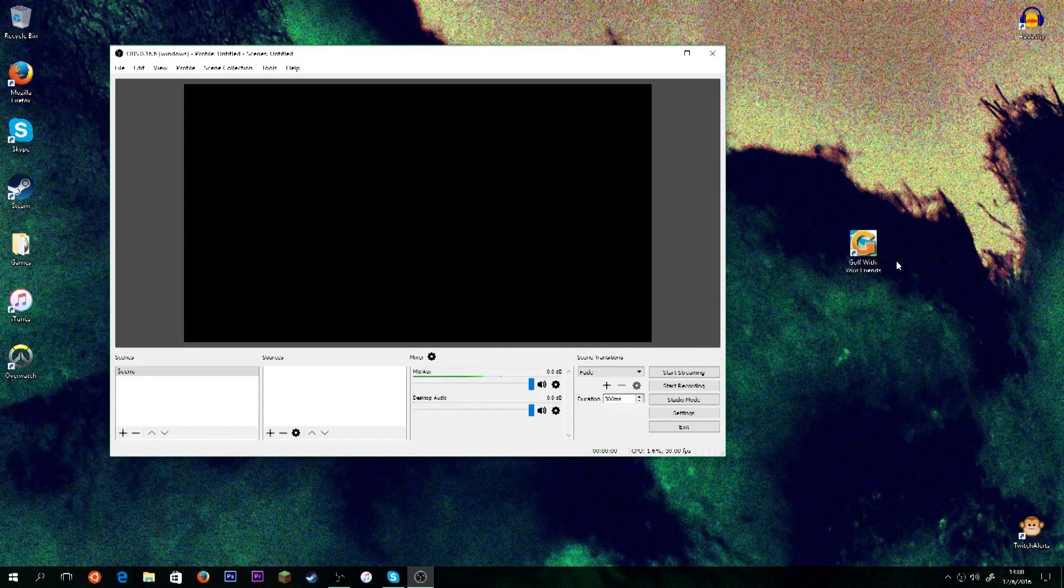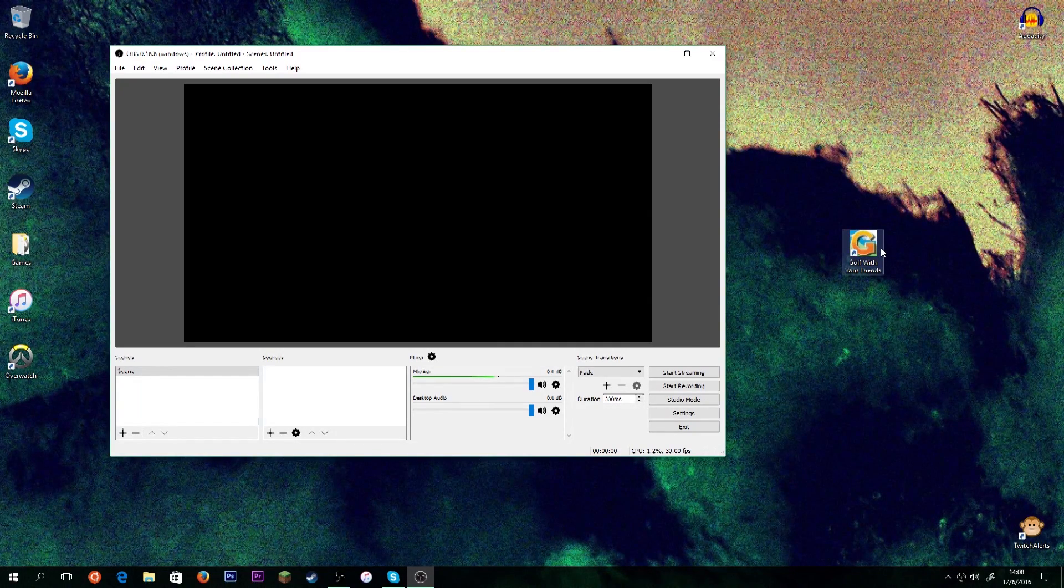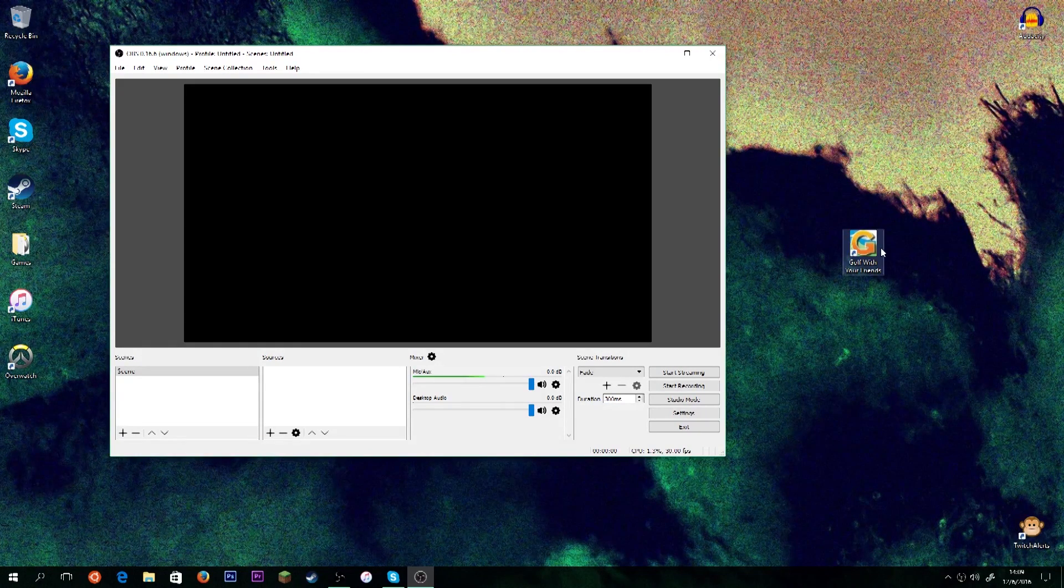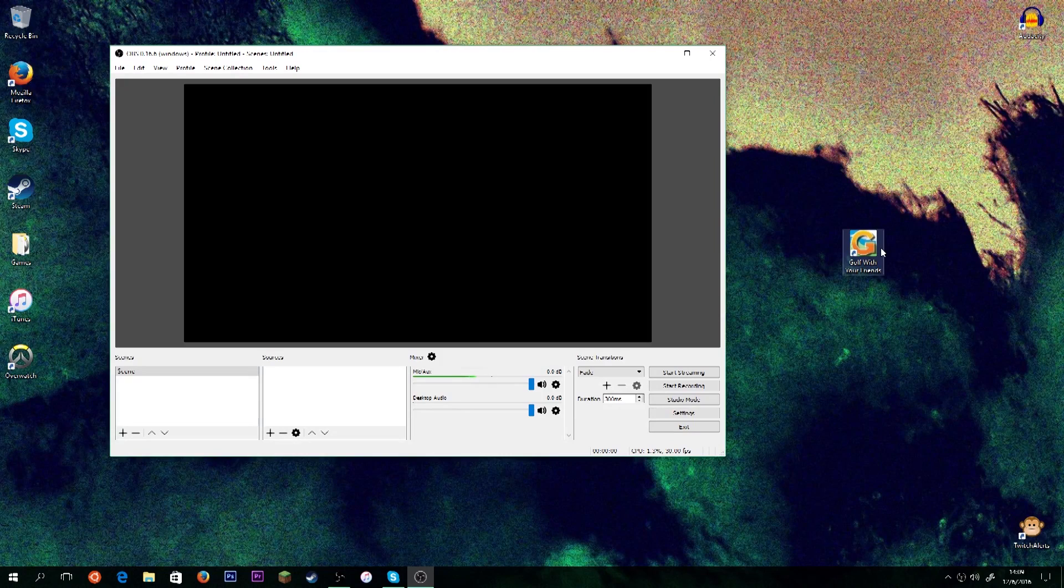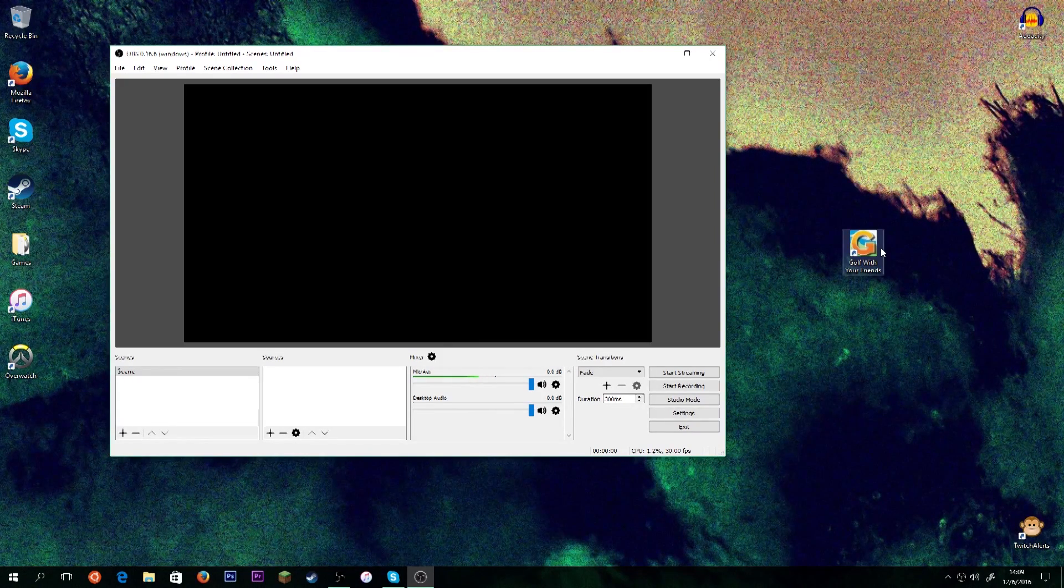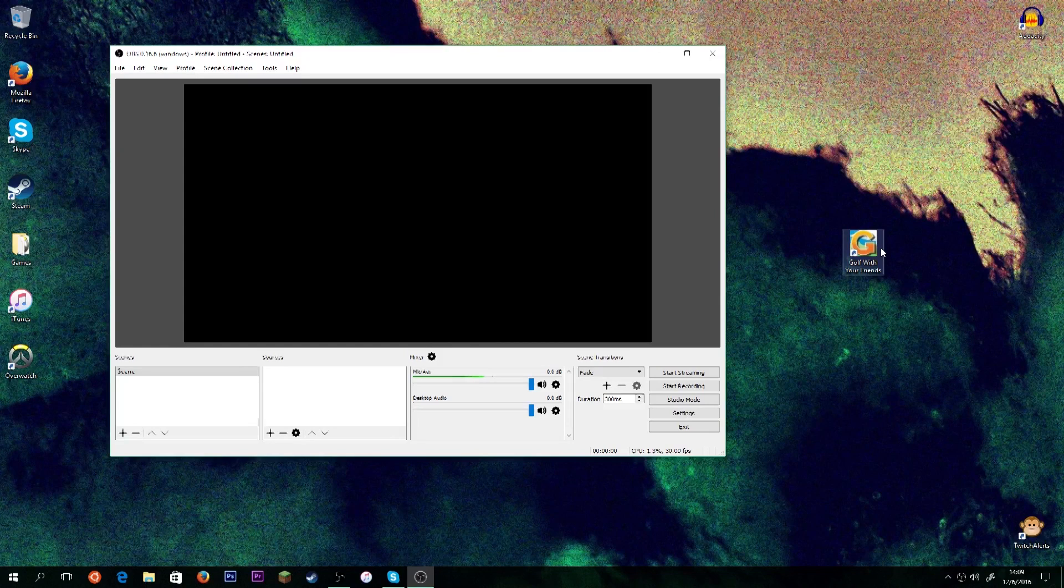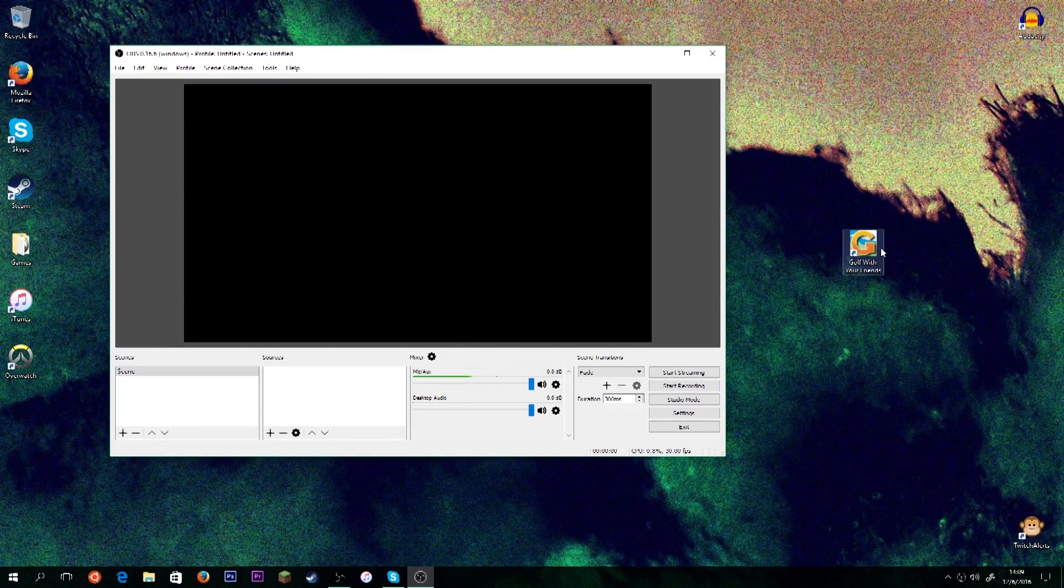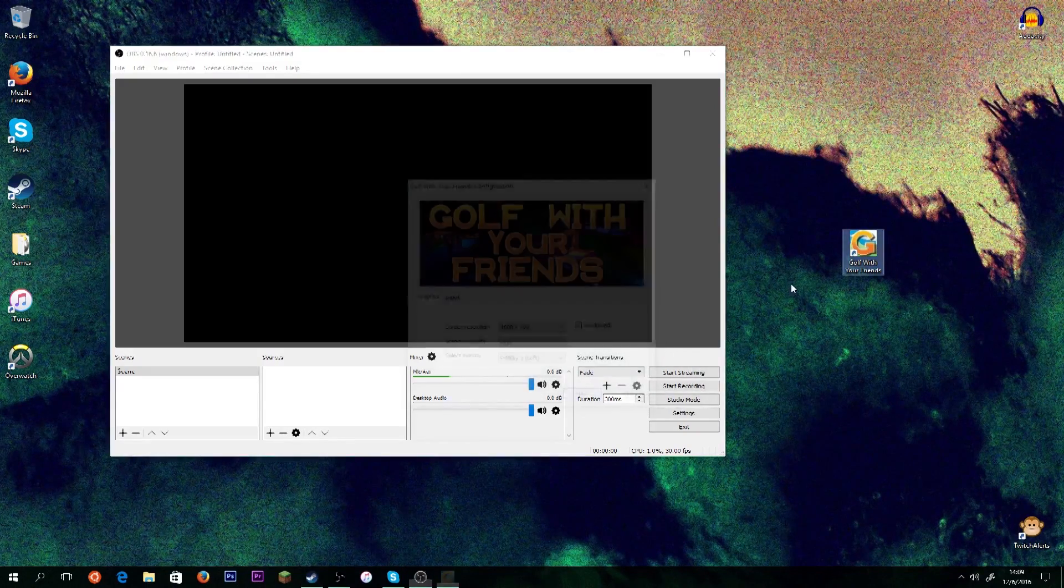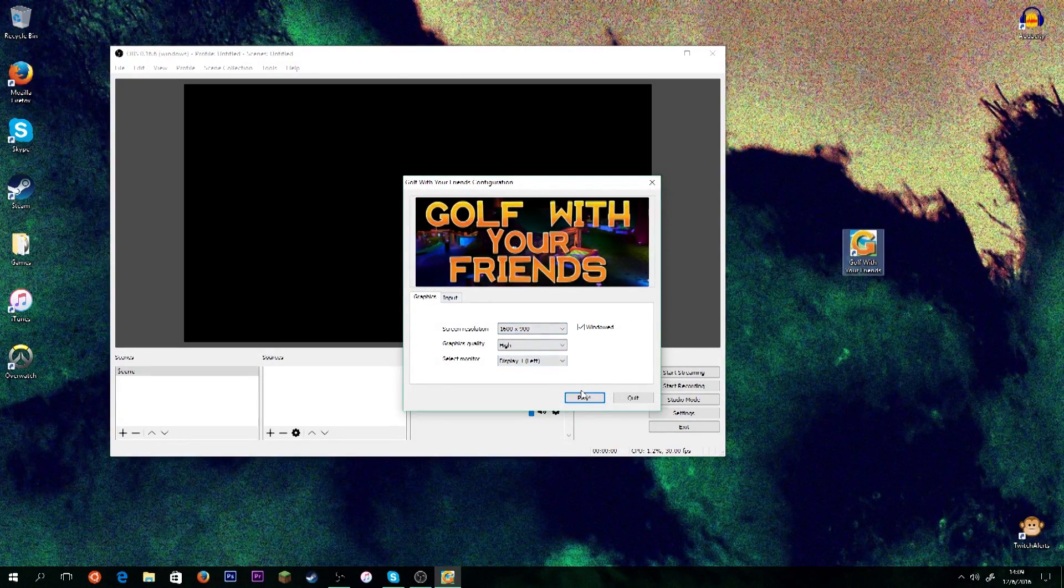So, what we're going to want to do is we're going to want to open our game. Now, for me, I'm going to be using Golf With Your Friends, but this should work with any game that runs in a window, and most games that run in full screen. I'm going to be running the game in the window so I can show you guys what's going on without having to use a camera outside of my monitor. But you can run a game in full screen, and it'll record just the same. So, we're going to open up our game. And you'll see that I have it set to window mode.